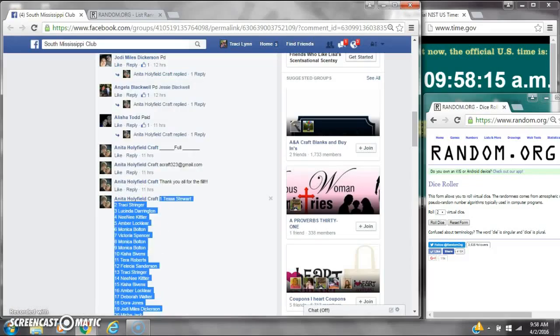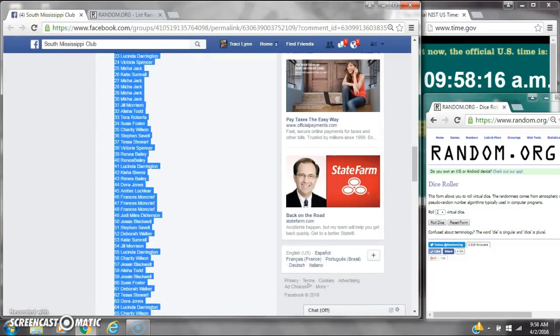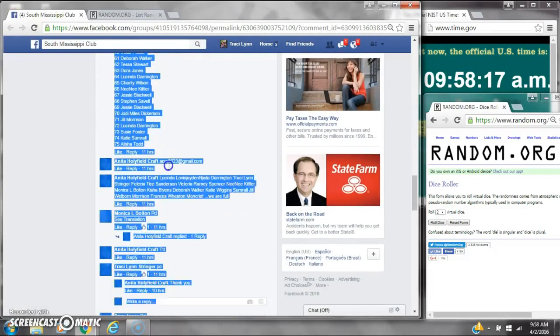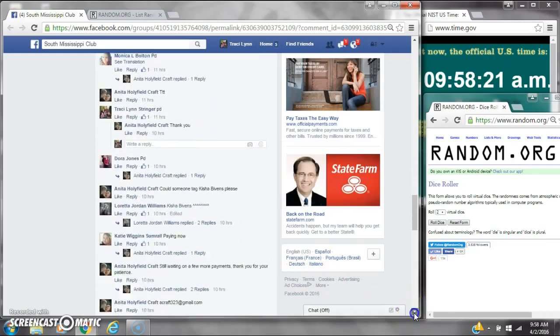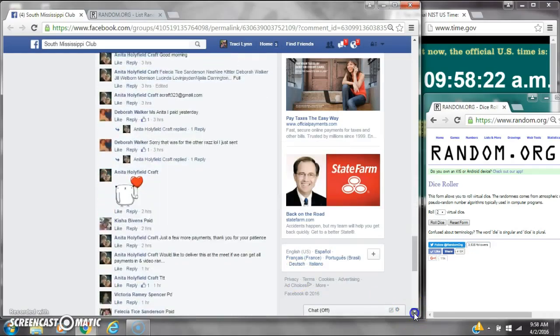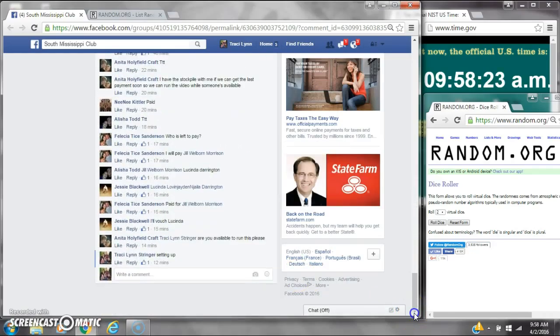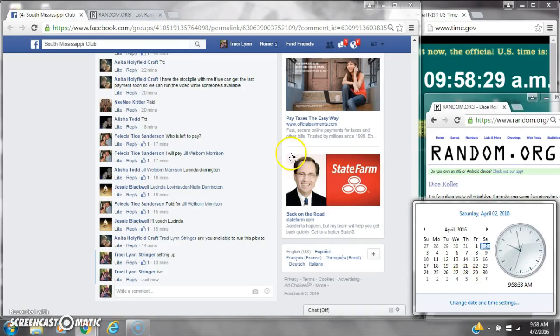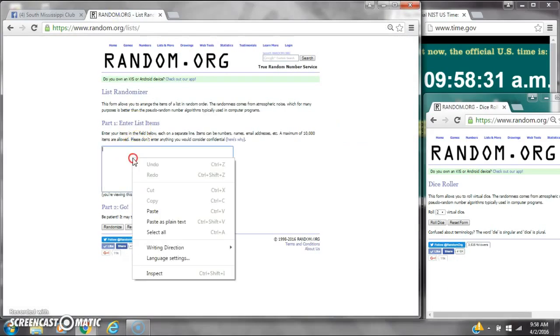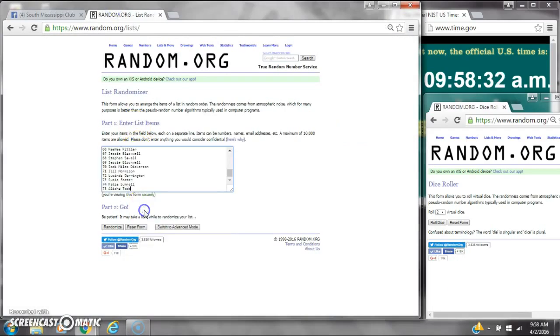Alright y'all, we're going to run Miss Anita's stockpile. There are 75 spots, so let's copy the list and go live at 9:58. It's 9:58.